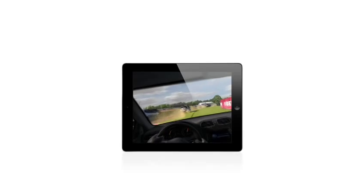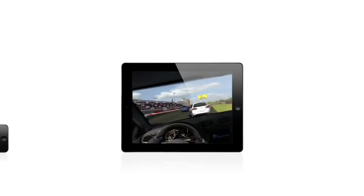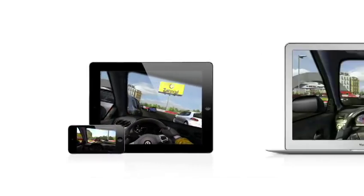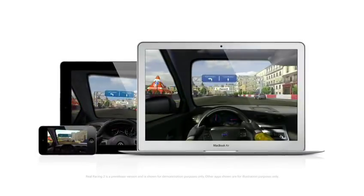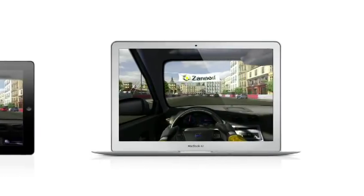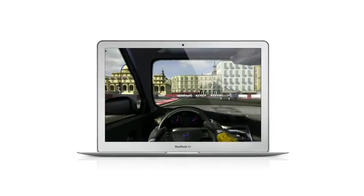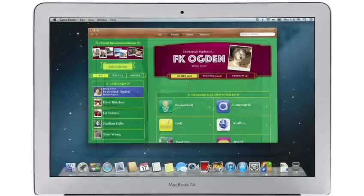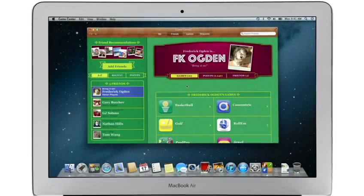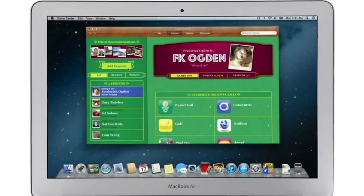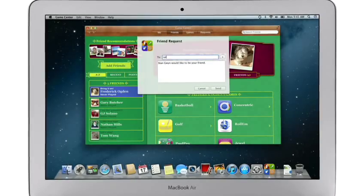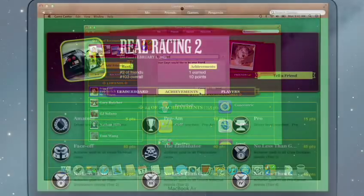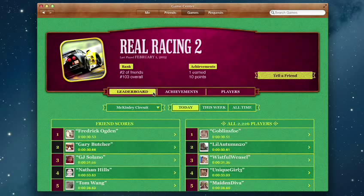Game Center expanded the world of social gaming by connecting millions of users on iPhone, iPad, and iPod Touch. Now Game Center is coming to the Mac, so you can play head-to-head and turn-based games between your Mac and an iOS device. Game Center shows you the games your friends are playing and recommends new games you might like. Challenge your friends to a game or connect with Game Center members anywhere around the world. When you finish playing, you can check out the leaderboards to see how your scores rank and score some bragging rights.